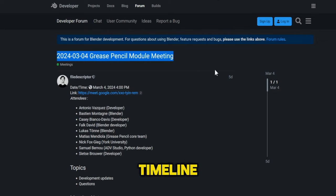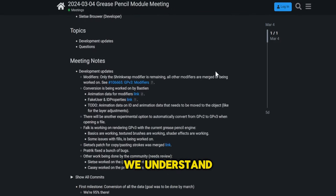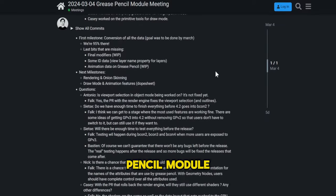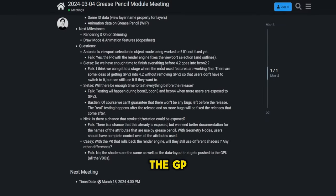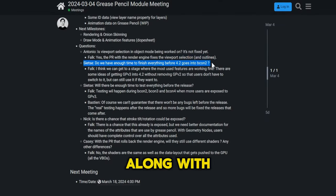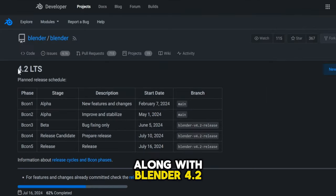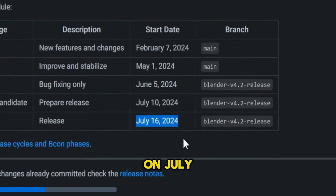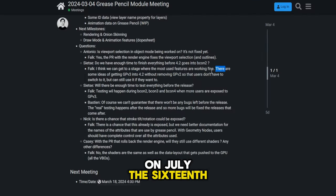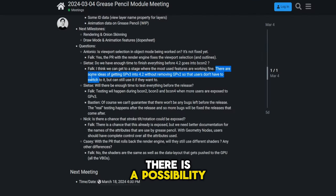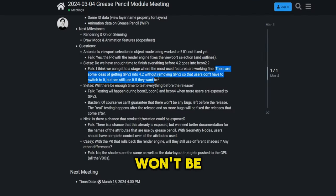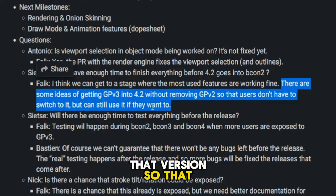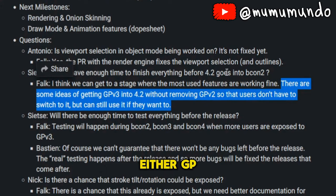As for the new timeline, we understand from the last Grease Pencil module meeting that GP3 will be ready for the public along with Blender 4.2, which should be released on July 16th. There is a possibility that GP2 won't be removed from that version, so that users can choose to use either GP2 or GP3.